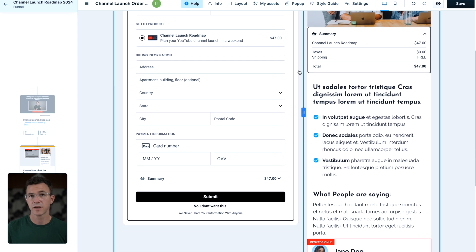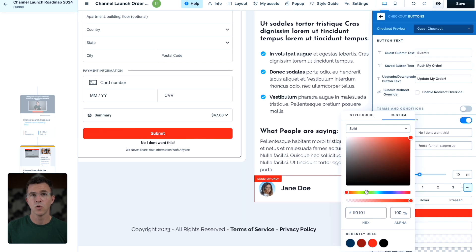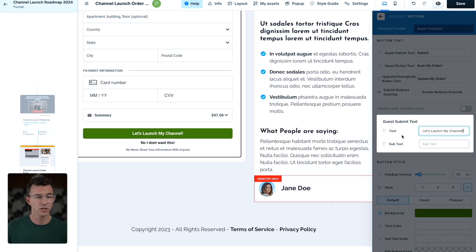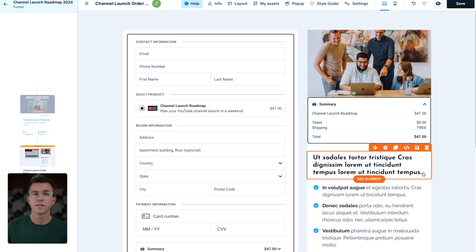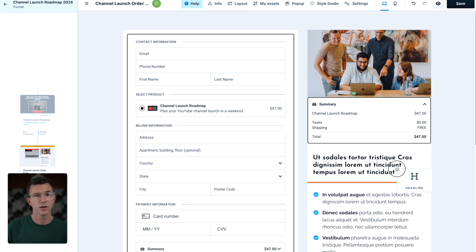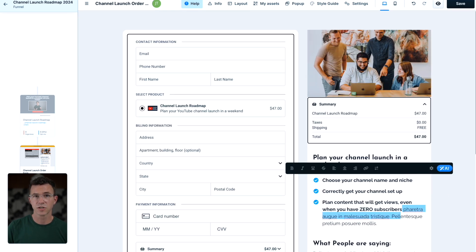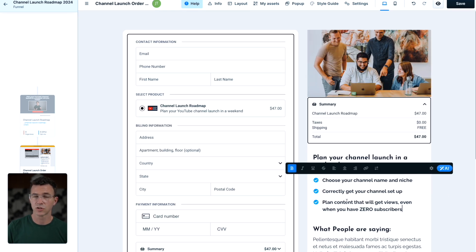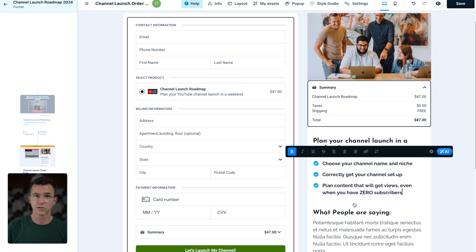Let's customize this button. Why don't we make it green and say, let's launch my channel. Then along the side here, I'll write a brief summary of what's included in the course.